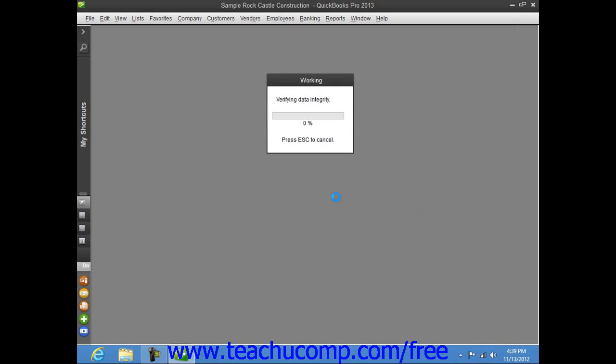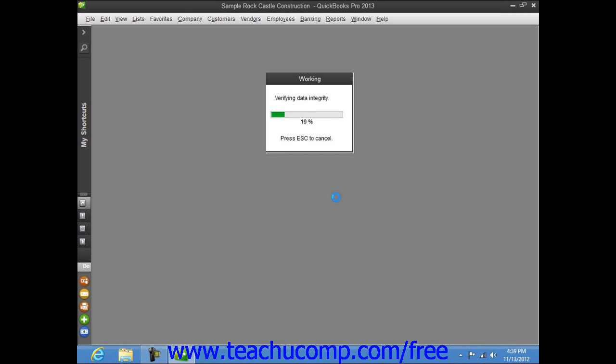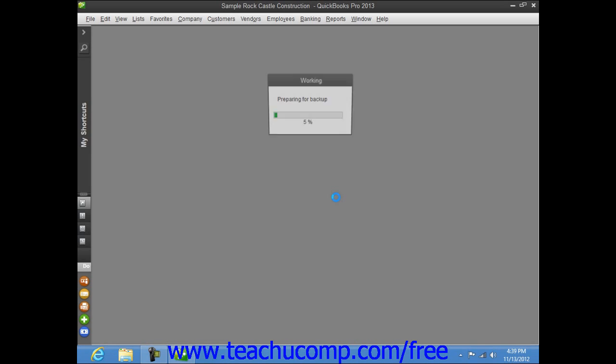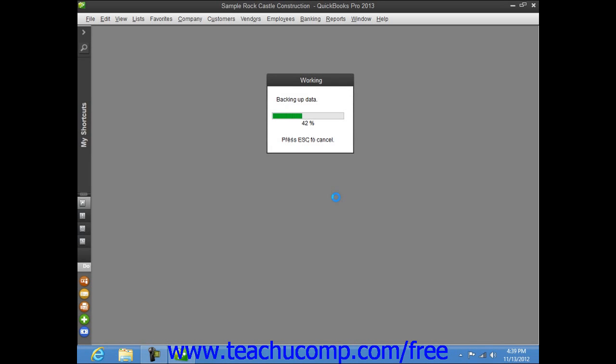Once QuickBooks has finished creating the local backup copy, it will display a small message box informing you of its success. You can then click the OK button to dismiss the message box when it's finished.